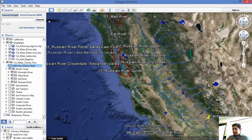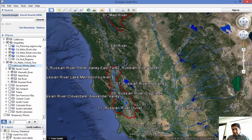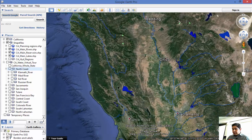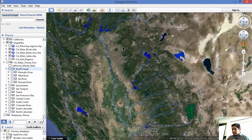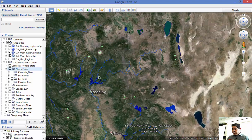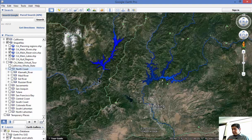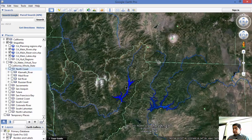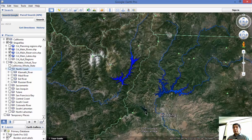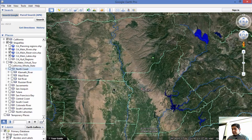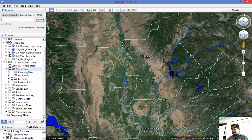Moving on to other rivers: we have the Mad River, Eel River, Russian River, Pit River, McLeod River, and the Sacramento River. From the Trinity there is a diversion — water is retained, put into a small reservoir, moved through a tunnel by the Bureau of Reclamation, and then goes into the Sacramento, eventually flowing south into the San Joaquin Valley.